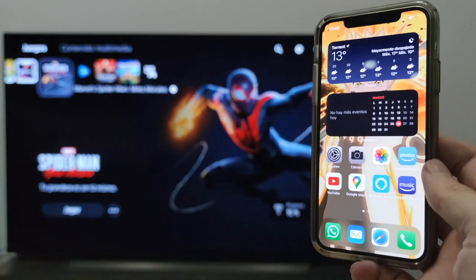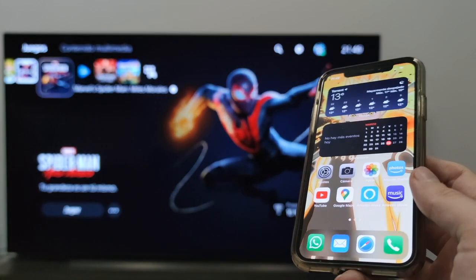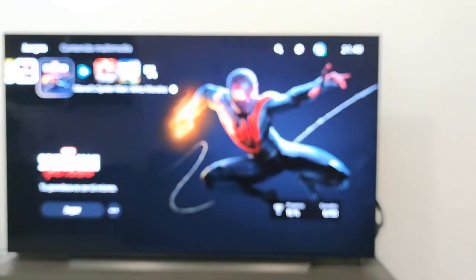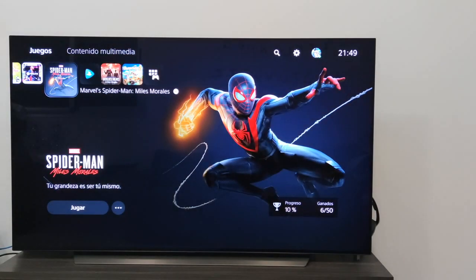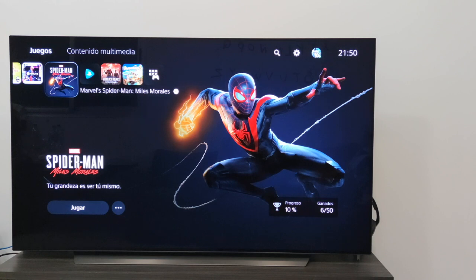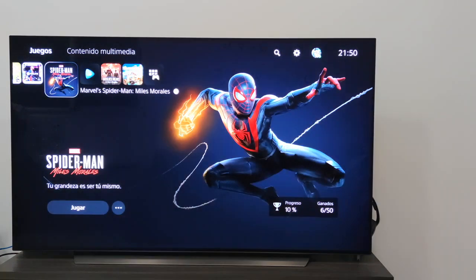The device I will use to share the screen is an iPhone X, and the TV is my LG OLED CX. The first thing we have to take into account is that the phone — in this case the iPhone — and the TV are connected to the same router, either wirelessly or by cable.